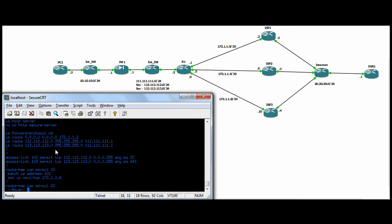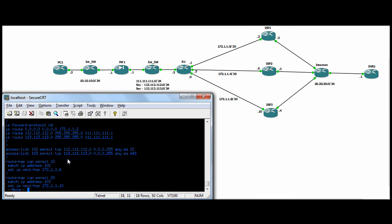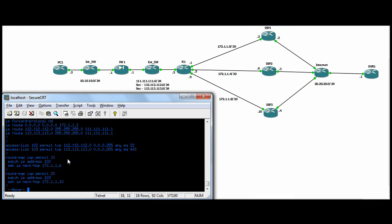We have a... I just routed back towards the ASA for the 112, 113 subnets, so that coming back needs to know how to get there. So it goes to the primary internet IP on .1, which is the outside of the ASA. And we have a default route. To get anywhere, go to 172.1.1.2, which is ISP1. And then we have route maps to take care of the rest.